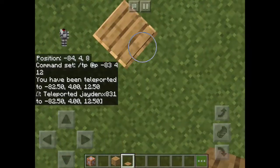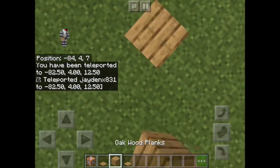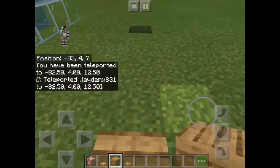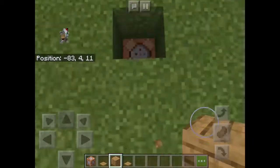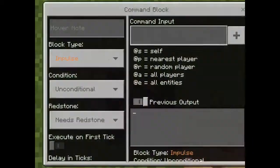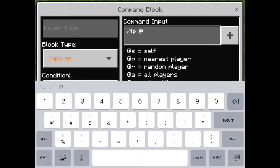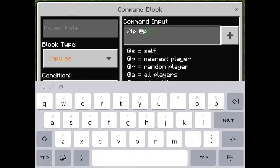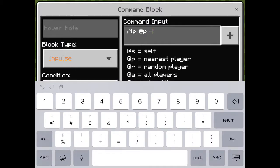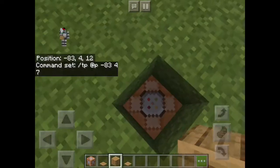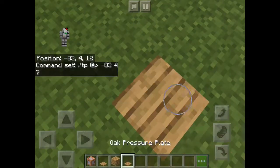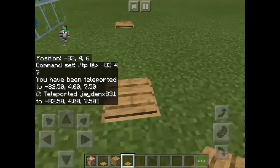Then find the coordinate of your other block — negative 8, 3, 4, 7 — and on this command block enter negative 8, 3, 4, 7, and then it will teleport you to that location.